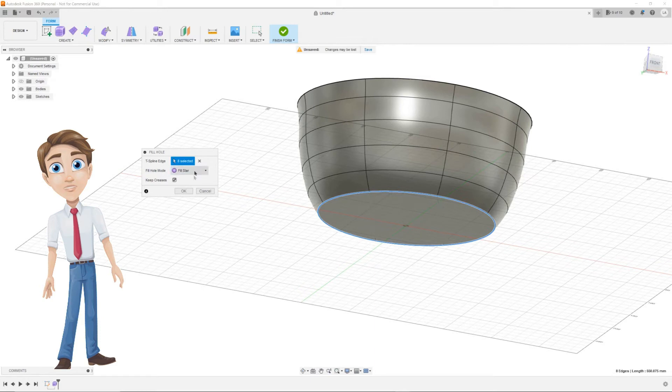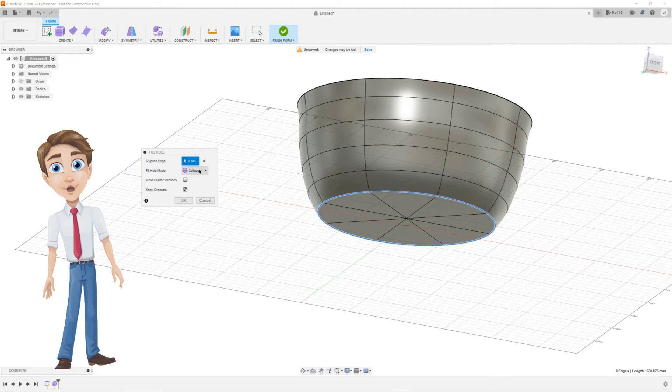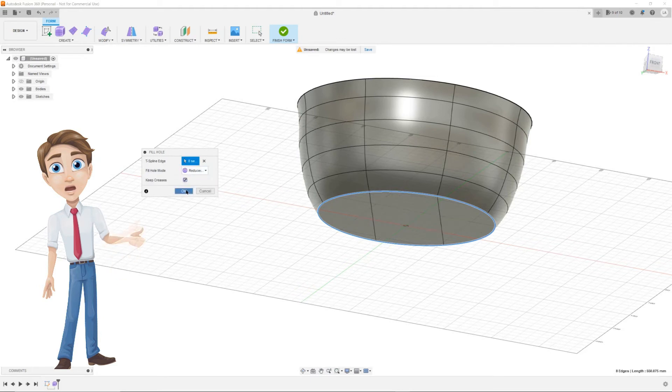At the fill hole option menu, click on keep creases. And at fill hole mode, choose reduce star and press ok. As you can see we have a flat bottom now.